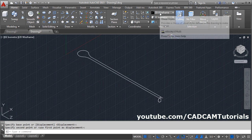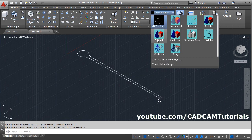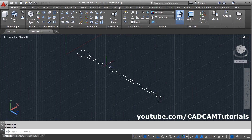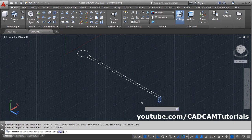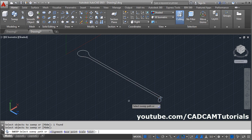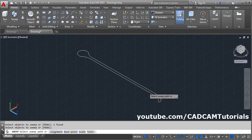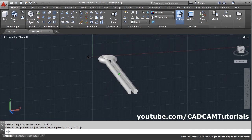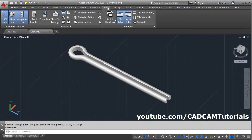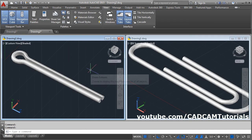Then change the 2D wireframe to shaded mode. Then click on sweep, select the object to sweep, select the sweep path. Here the cotter pin is ready. Thanks for watching. We will stop here.